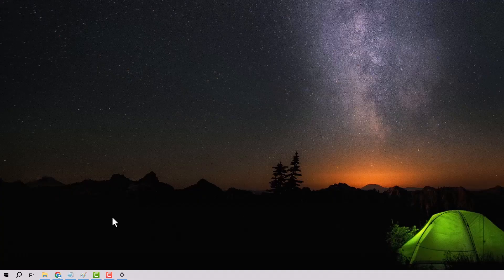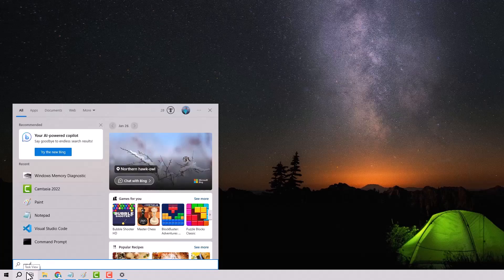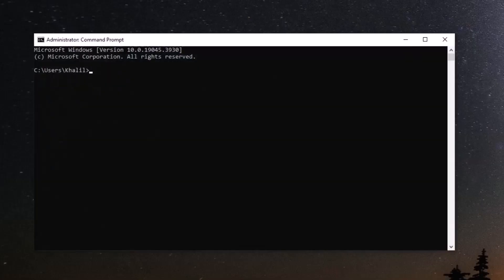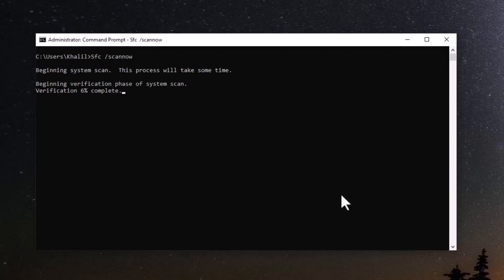The third step is to open the command prompt. In the start menu, type CMD, right-click, and choose Run as Administrator. Type the command sfc /scannow and wait for it to finish.